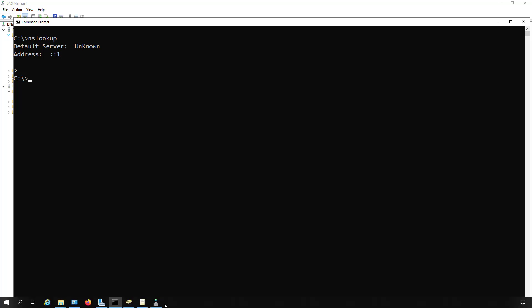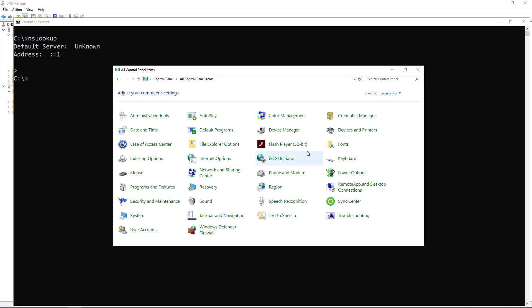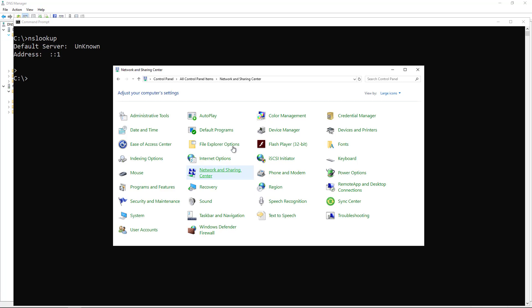Open up Control Panel. You can search for Control Panel or Network and Sharing Center because that's where we're going. Once you see Network and Sharing Center, click on that.